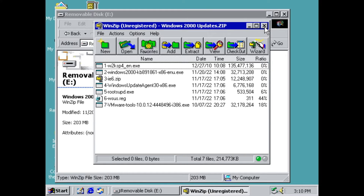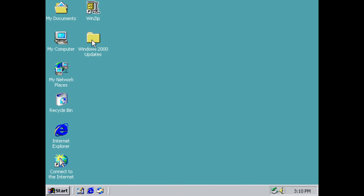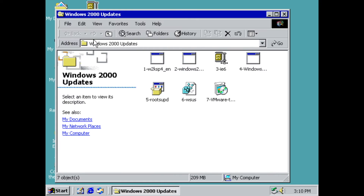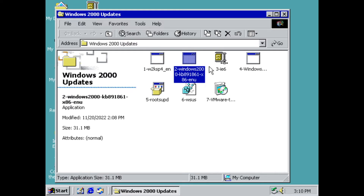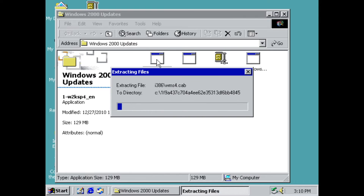Once it finishes extracting, close the windows. There's your Windows 2000 Updates folder. I've tried to make it as easy as possible — we're just going to install number one, then two, then three and four, and so on. The first one is Service Pack 4 for Windows 2000, so go ahead and install it.